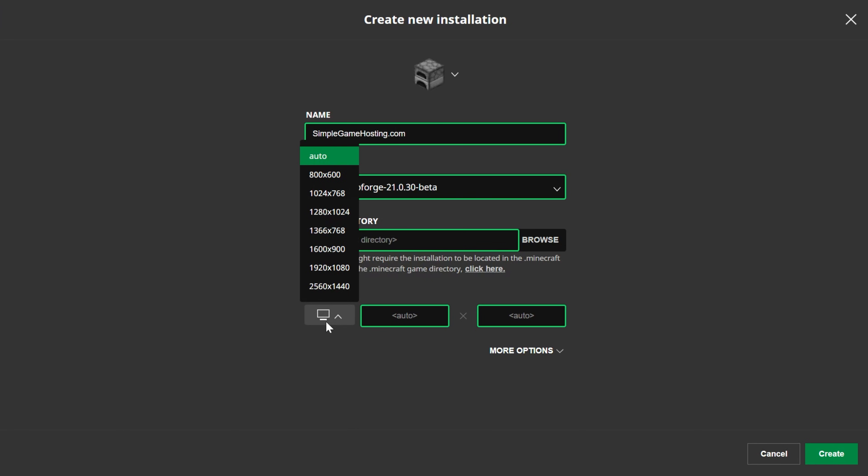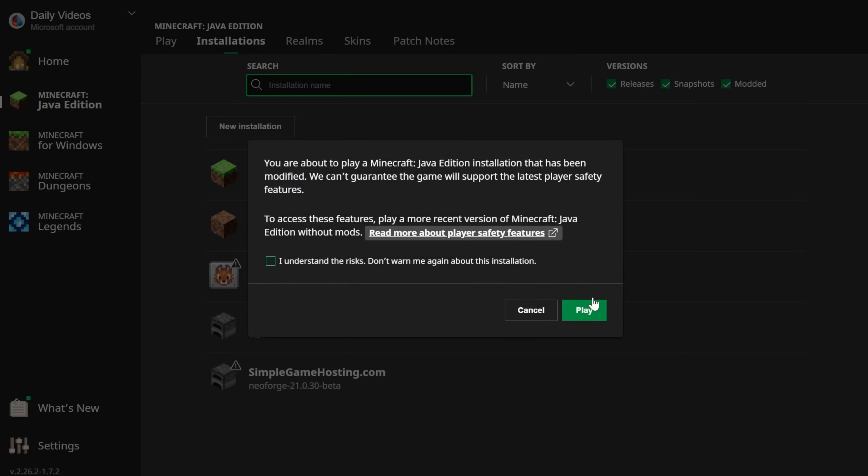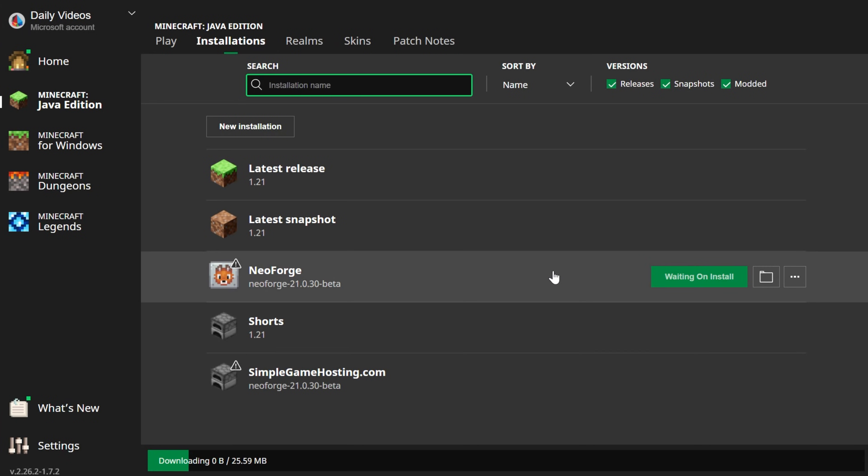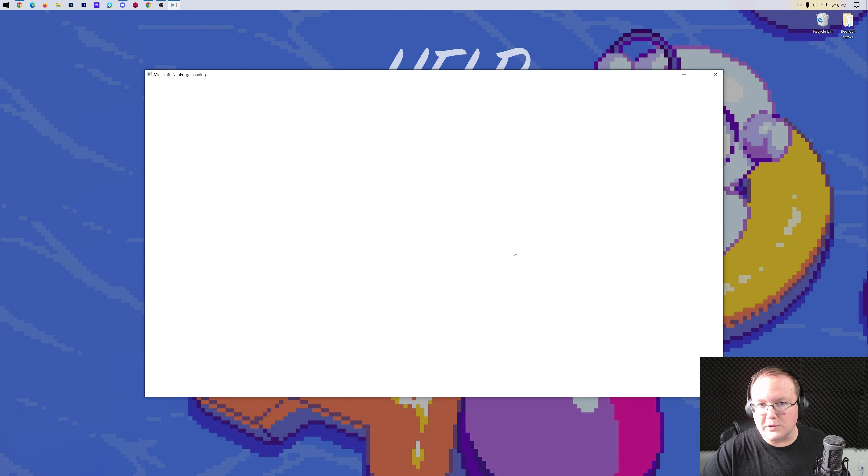Now, we can go ahead and click the resolution here if you need to, and click Create. Now, we have this new SimpleGameHosting.com profile, and all you got to do to play NeoForge at this point is click Play on it. Either that NeoForge profile that was there by default, or the one that you created. And now Minecraft will open up with NeoForge install.